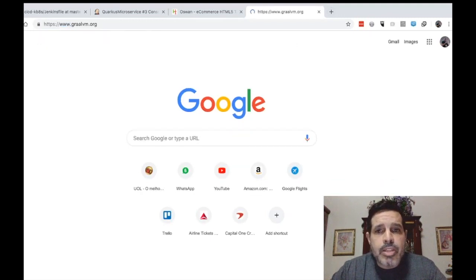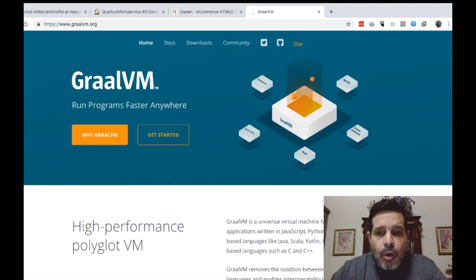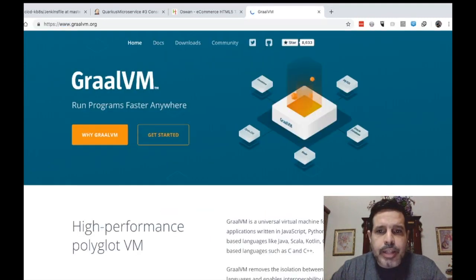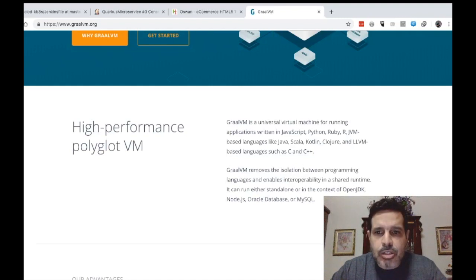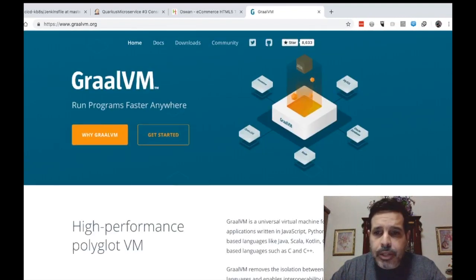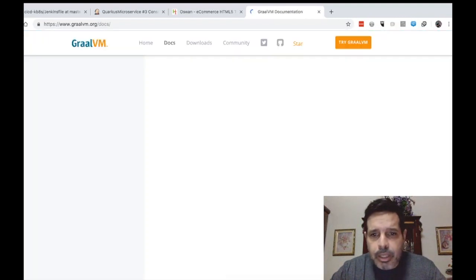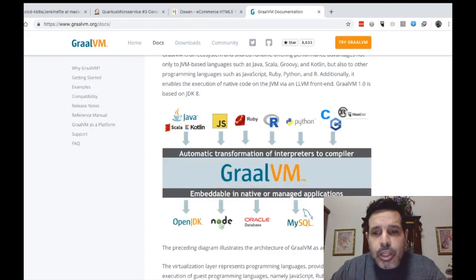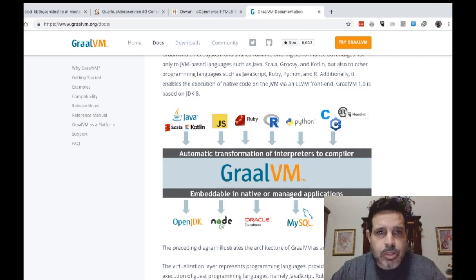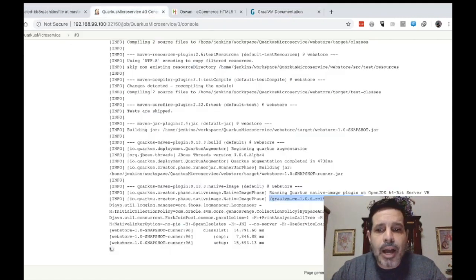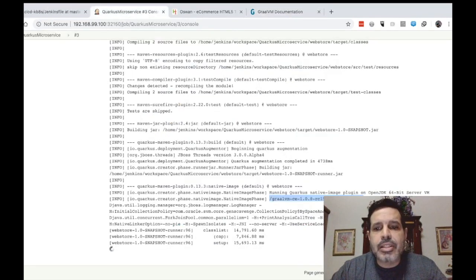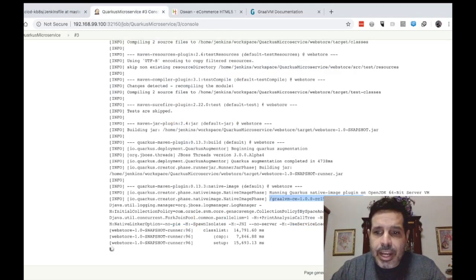GraalVM is a project from Oracle that creates native applications. No matter if you are using Python, Ruby, it's a unique runtime that creates faster and smaller applications. So I'm using that feature to compile that cloud native application to a native binary.